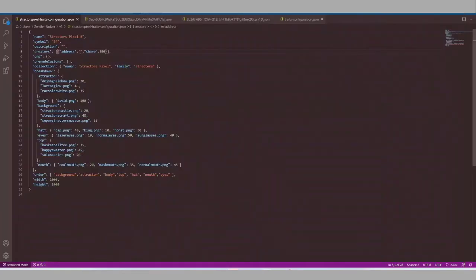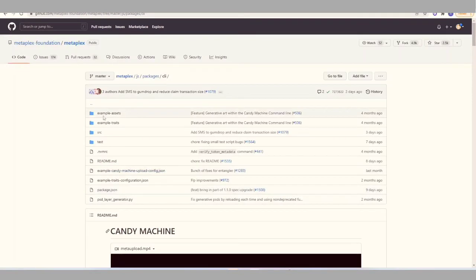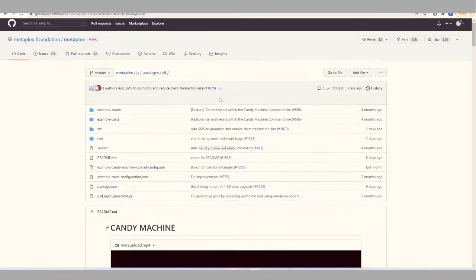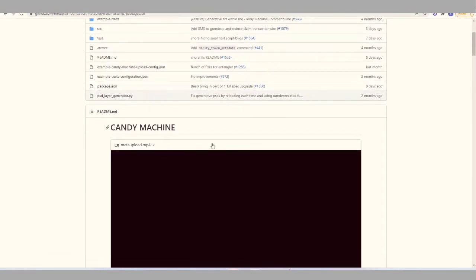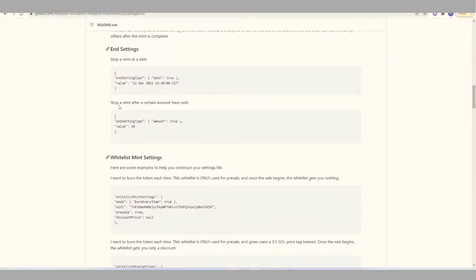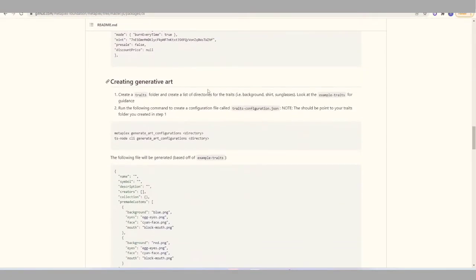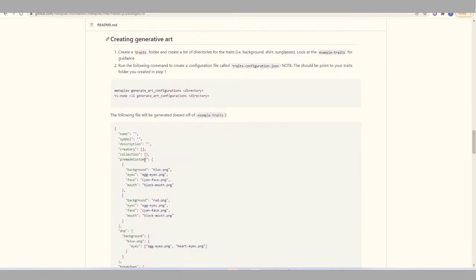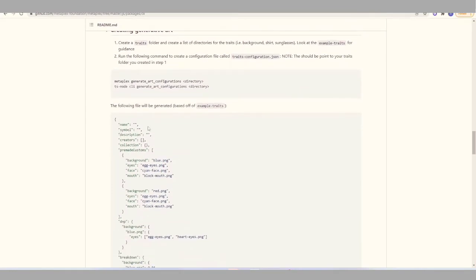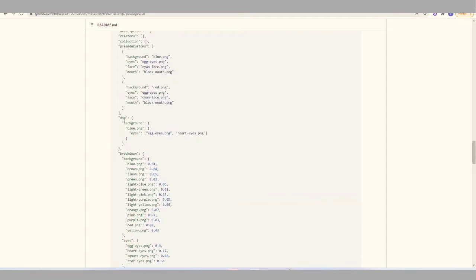If you are unsure about the format of the different sections — for example DNP or premade customs — you can move to the Metaplex repository, to JS packages and then CLI. Here you have a readme file where in the part 'create generative art' you have a pretty big and complete example traits file. So here you can copy the format or anything you need, paste it in your traits configuration, and then just change the little differences you need.